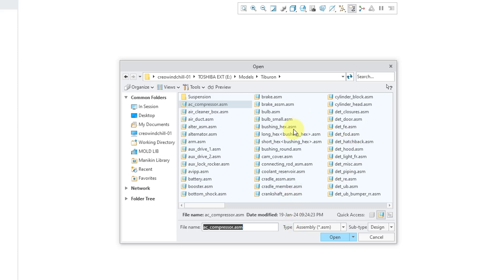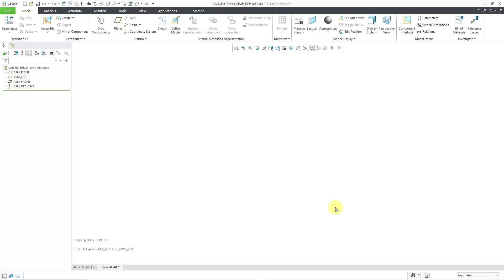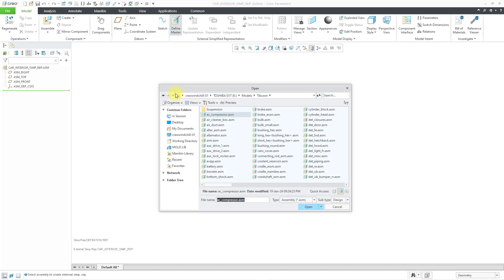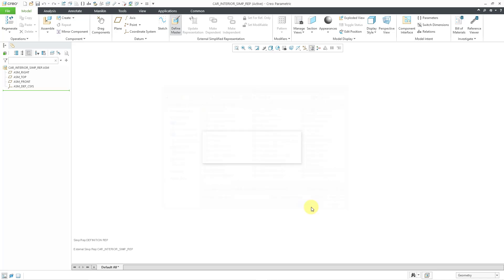Now you get a dialog box where you can select what model you want to use for the master assembly. But let's say I just click the cancel button and don't select anything at all. We have our top node in the model tree, we've got our default datums. And in the external simplified rep group, we have the define master button, so I can always go back later on. Let's use the underbody of the car and click on the open button.